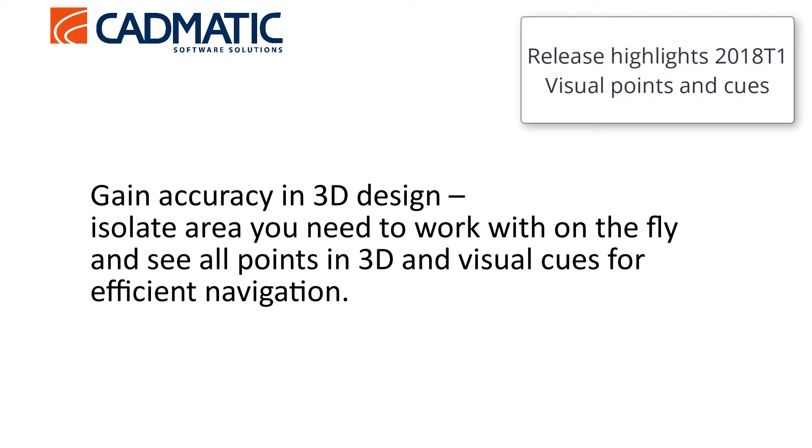The main highlights of version 2018 T1 are attention to detail and accuracy.